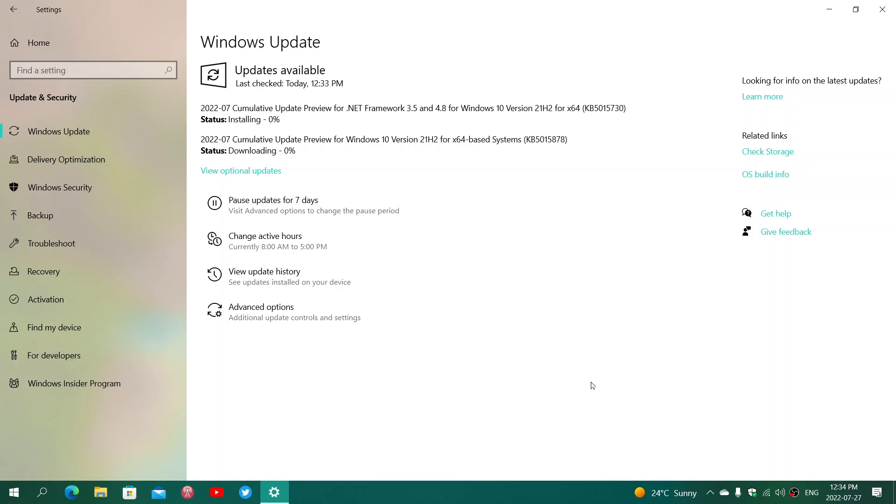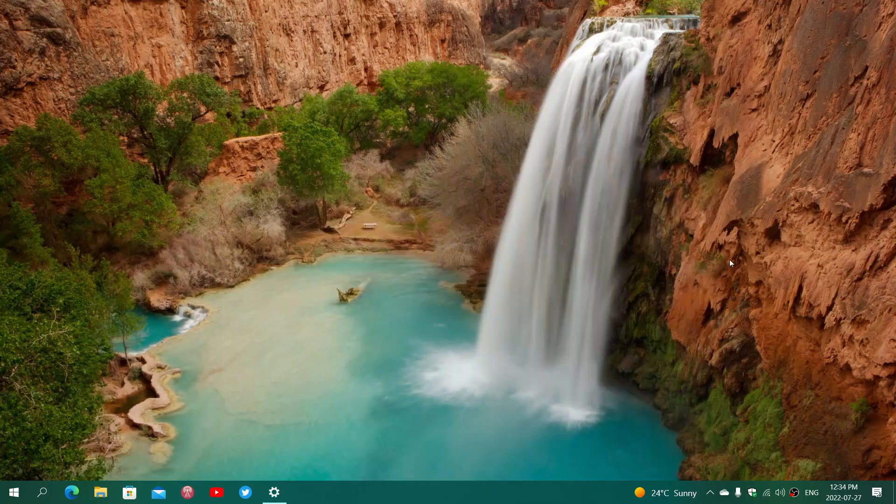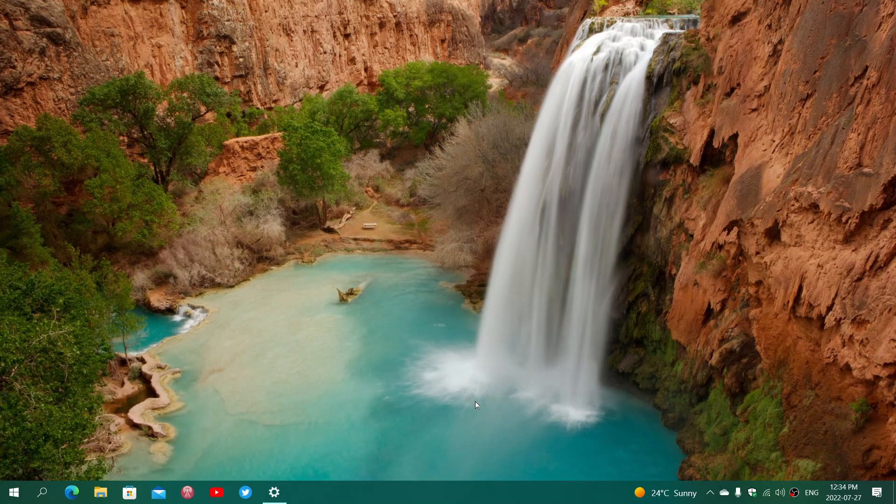I removed it in case it would not update or have any issues. But it's nice because it showed us that 22H2 is definitely just a small enablement package and doesn't bring anything. We had a little glimpse of what 22H2 is.